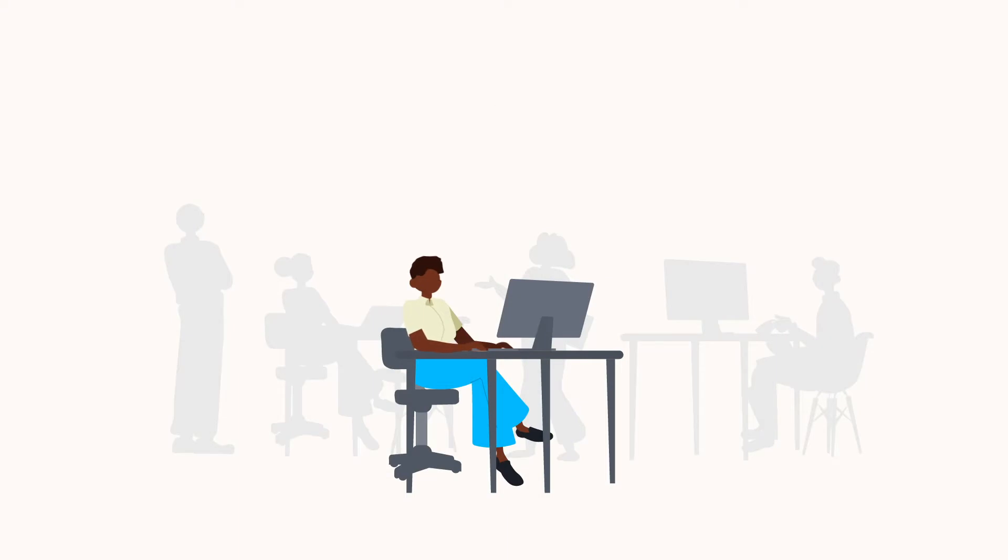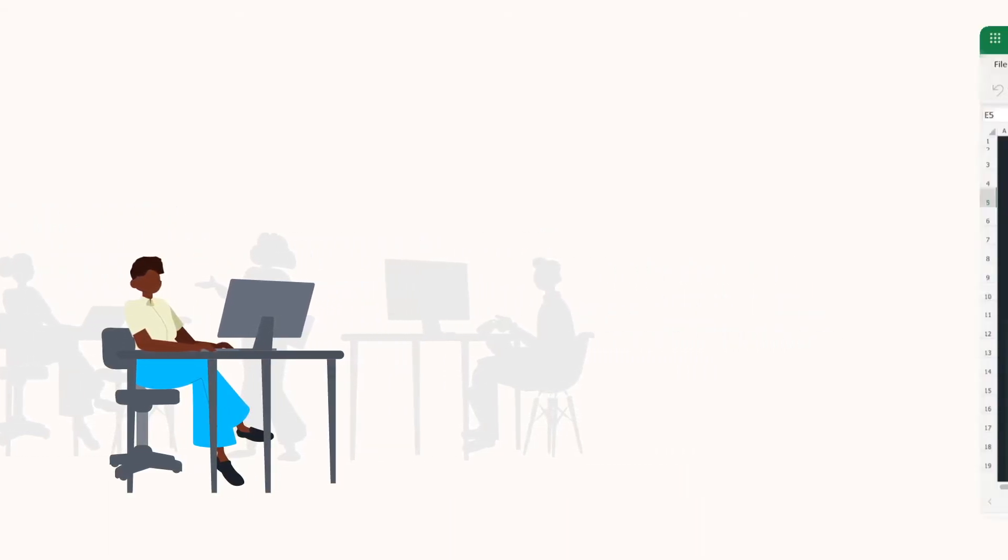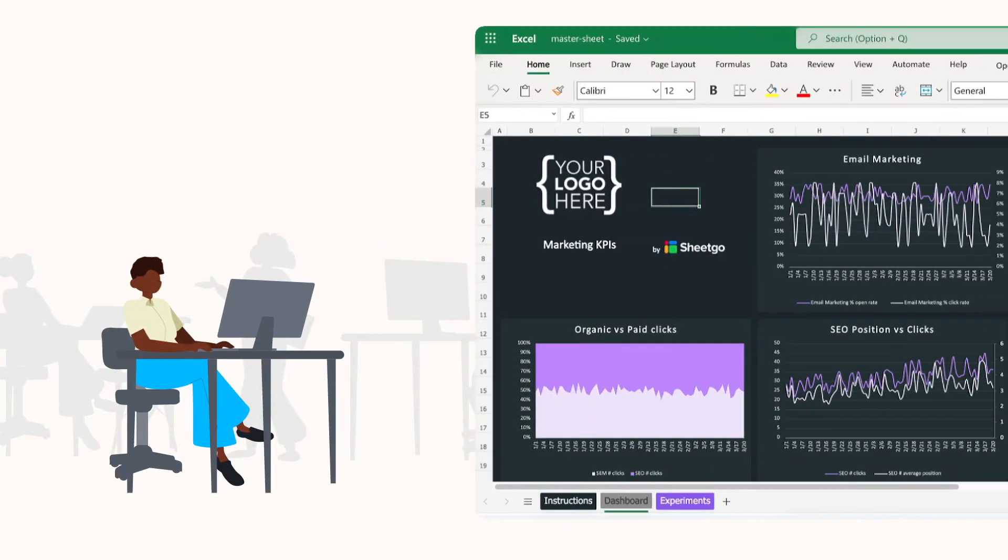The template is ideal for companies with multiple teams who are looking for an automated marketing KPIs tracking system. The template enables you to track the main metrics from your main marketing channels and then monitor each KPI in an automated dashboard.